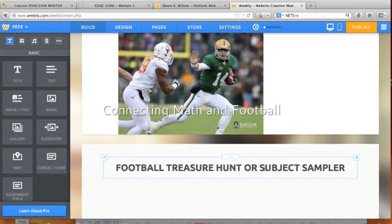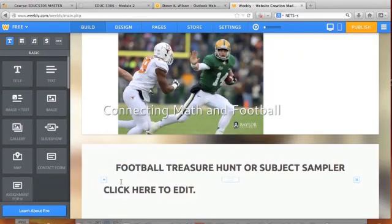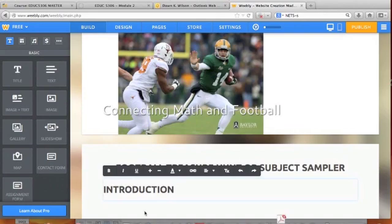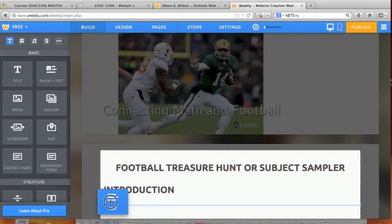Remember your internet tool: if you choose to create a treasure hunt — and actually for both a treasure hunt and a subject sampler — you will have an introduction. I put just a title there.